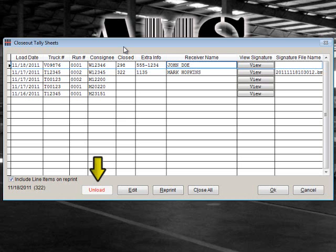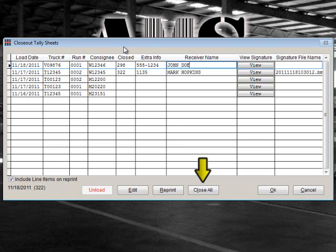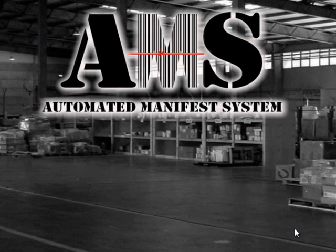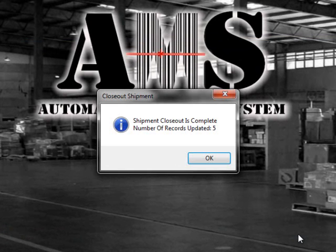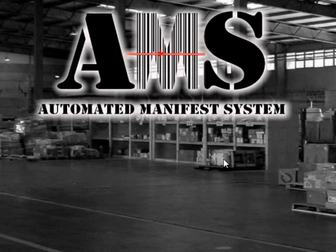From the screen, you can unload tally sheets, edit dispatch information, reprint a tally sheet, and even close out all open tally sheets. Once you are finished, select OK. Closing out a tally sheet will give you full accountability of all delivered shipments.